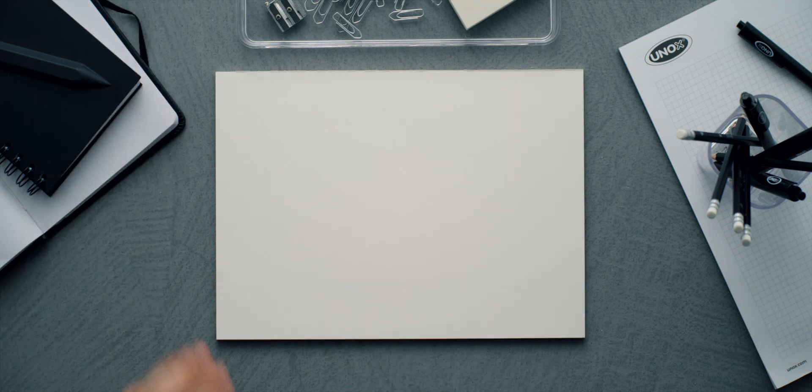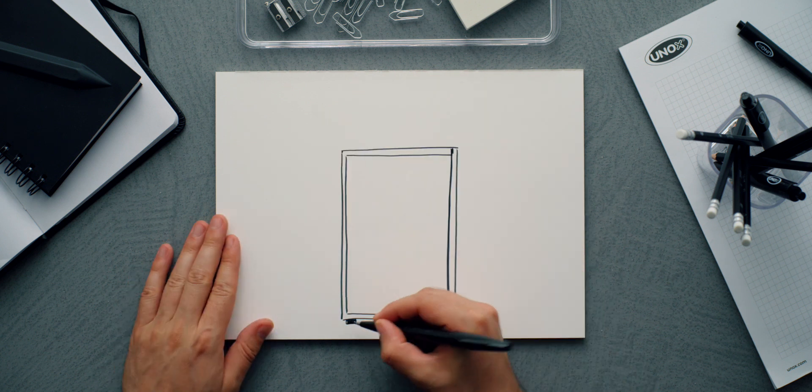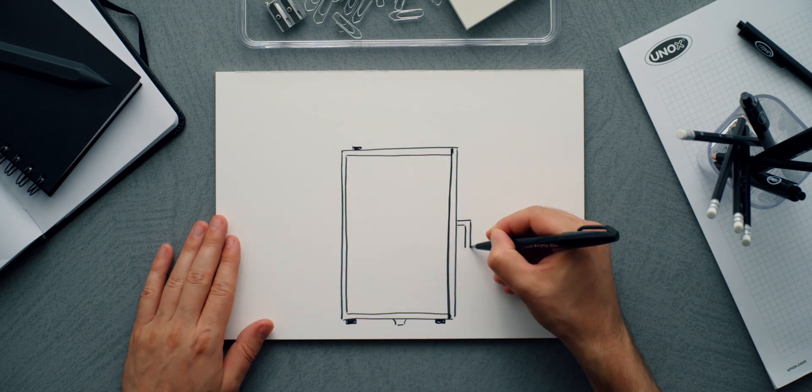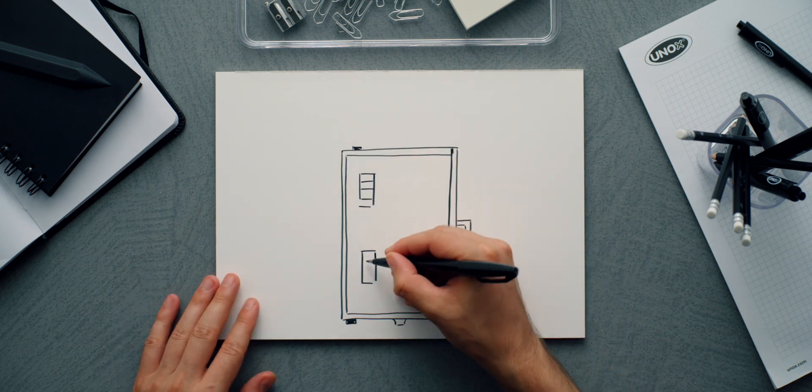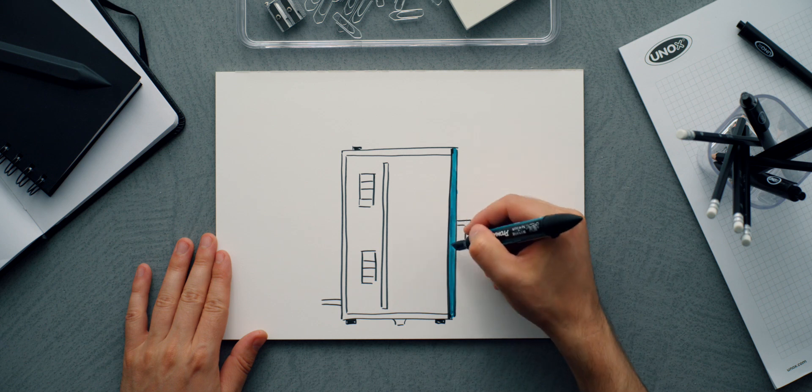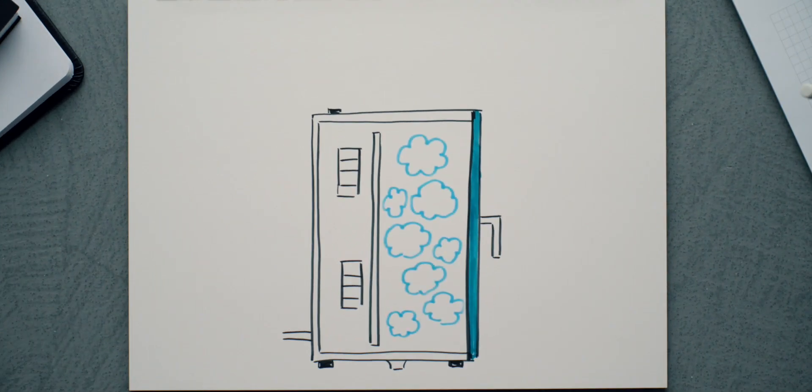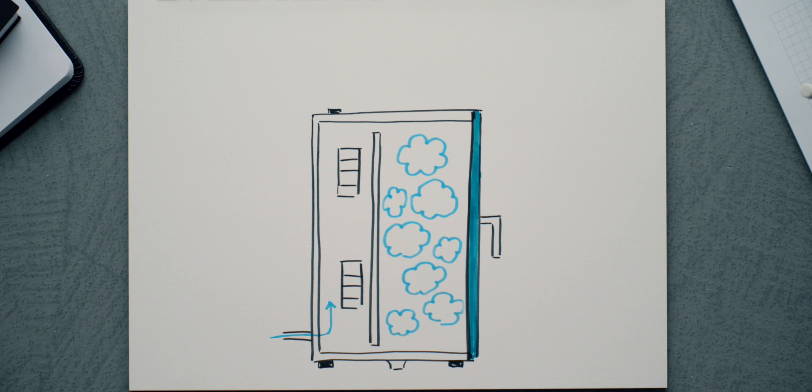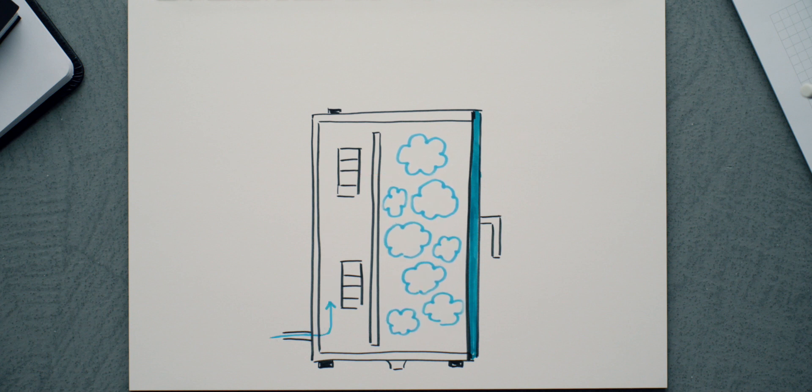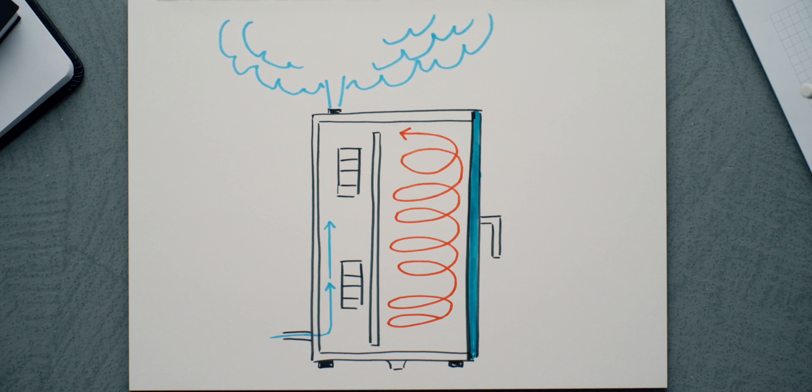But if we want to get all of the steam out of the cooking chamber, it must be forced out. With dry maxi technology, UNOX ovens send heated dry air into the cooking chamber, which then pushes the steam out of the chimney without lowering the temperature in the oven.